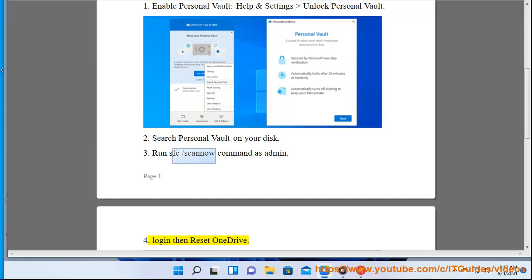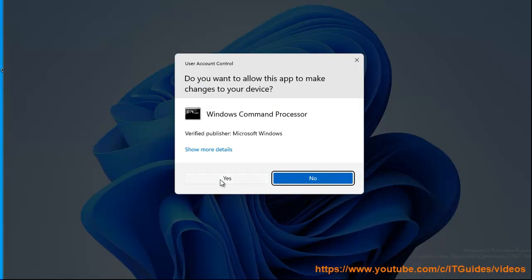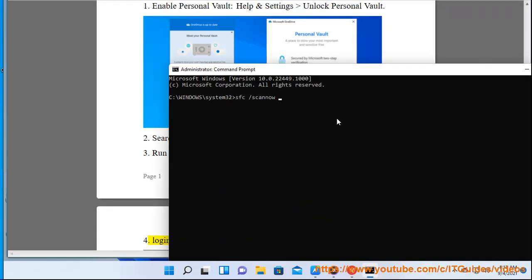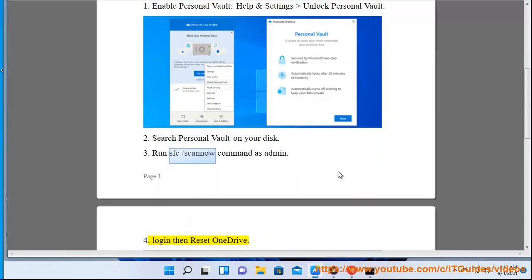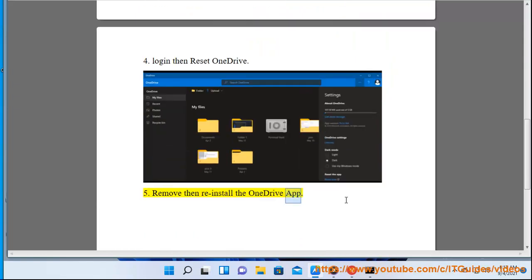4. Login then reset OneDrive. 5. Remove and reinstall the OneDrive app.